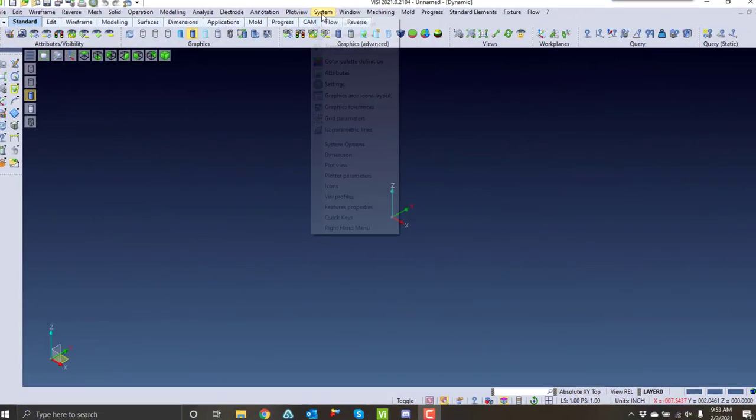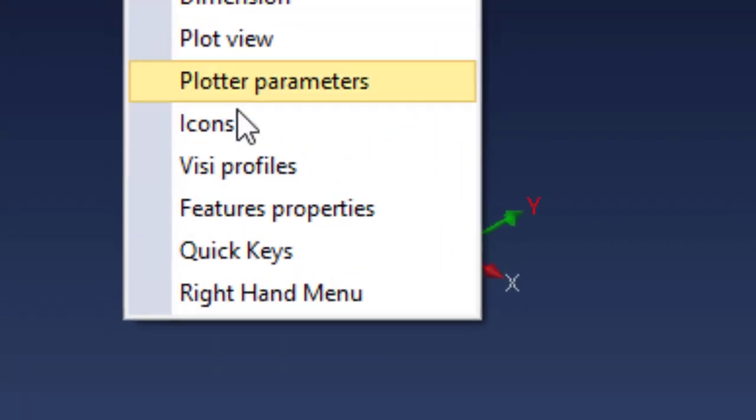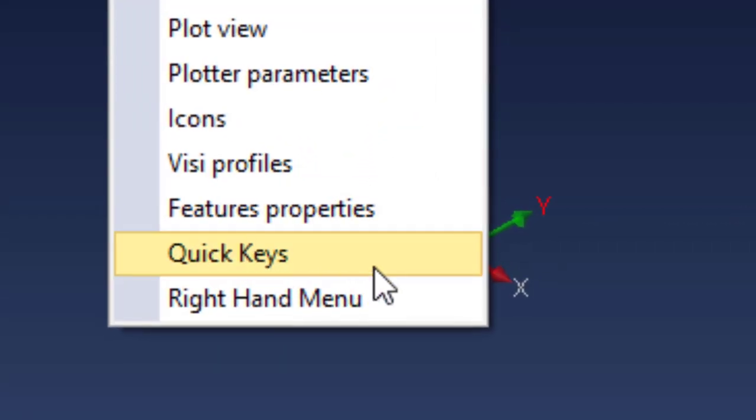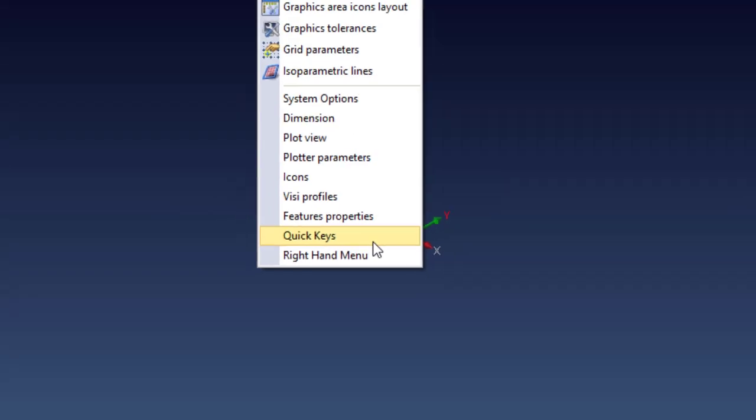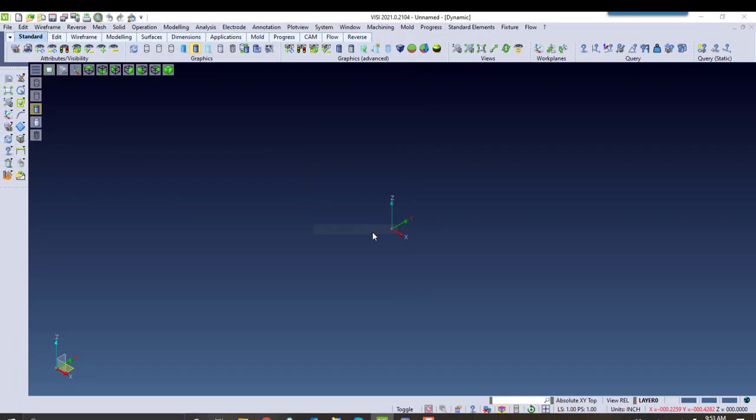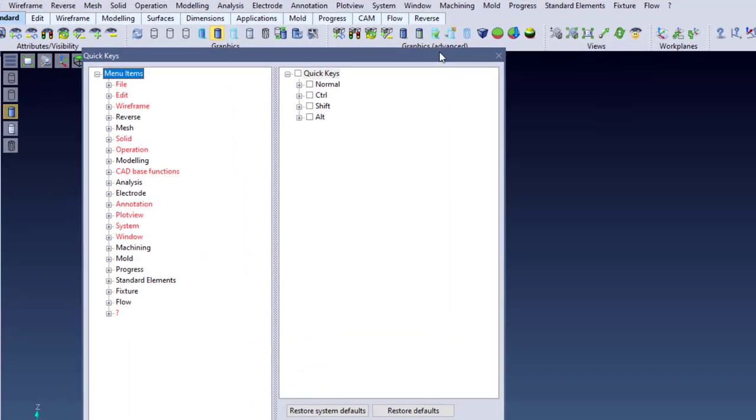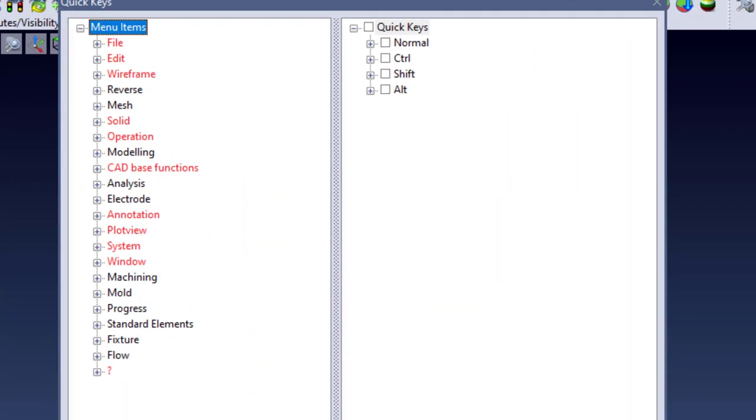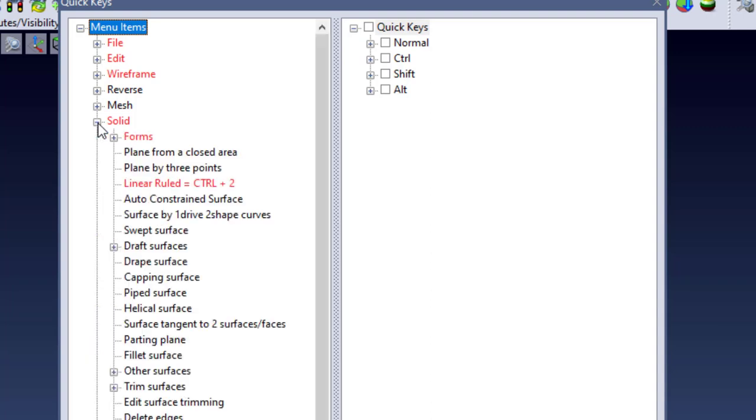If you go into System QuickKeys, it's very possible to create your QuickKeys. For any common commands that you use, for example, Solid, Auto-Constraint,